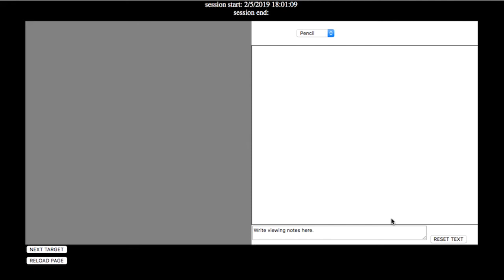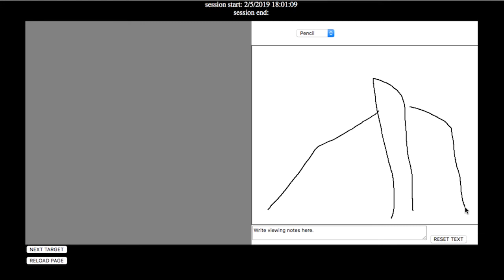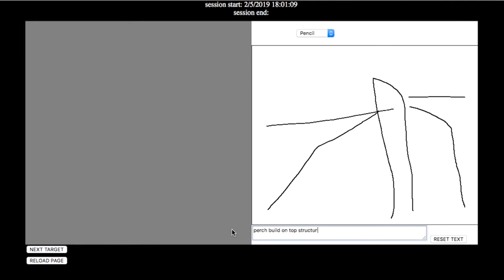Okay here. Okay. Perch, build on top. Structure not complete, grays, hard, can be dangerous. Let's see what we got.